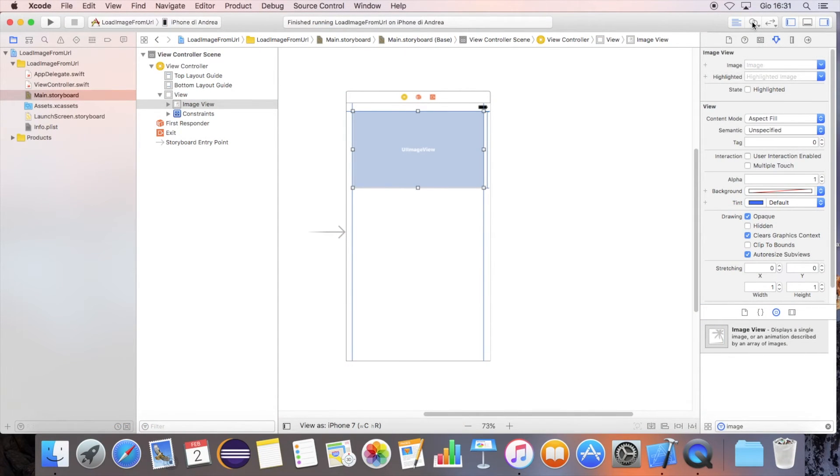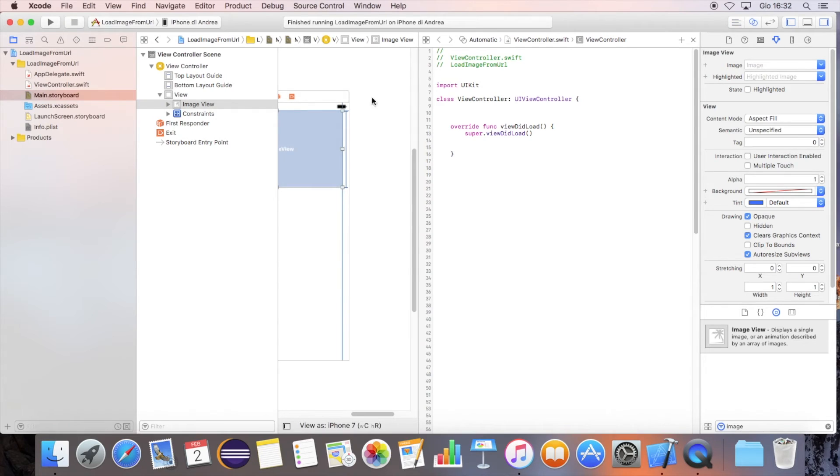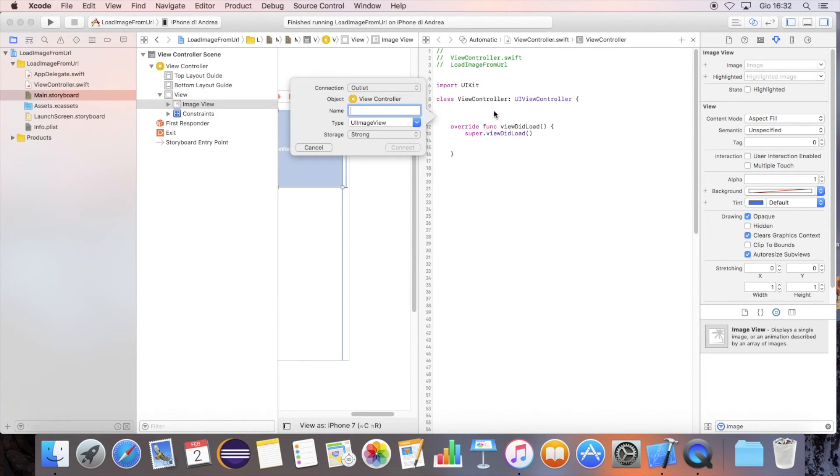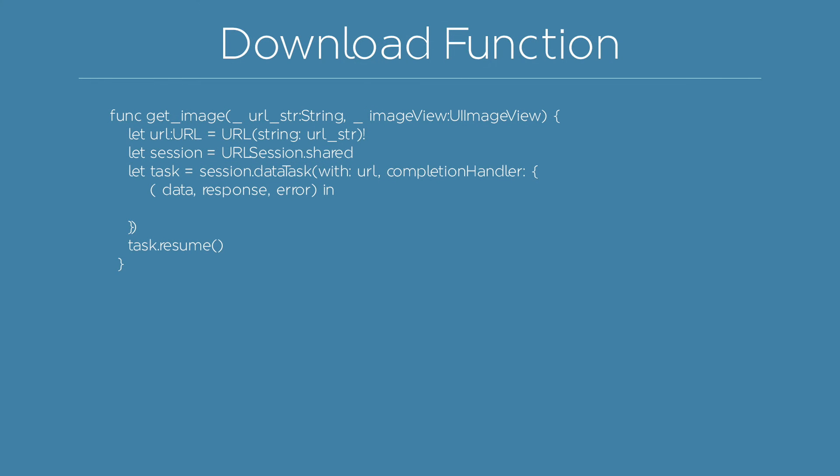Link the image view instance to a variable using the assistant editor. Let's define the function that will download our image in the background.